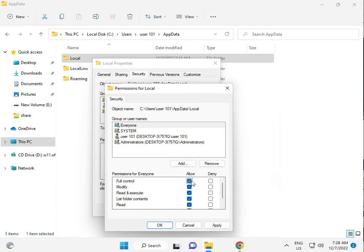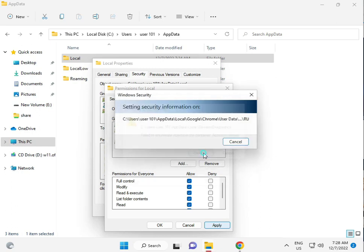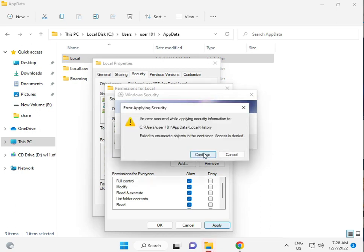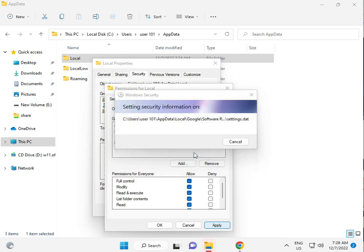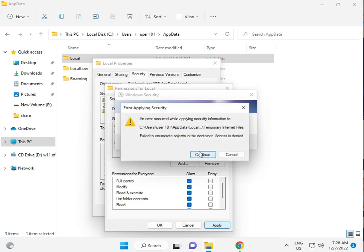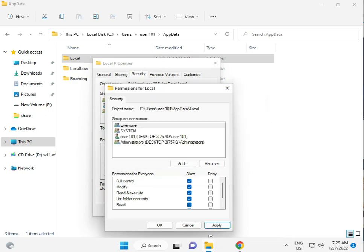And give the permission to full control. Okay. This process will take five to six minutes. Then apply and okay.